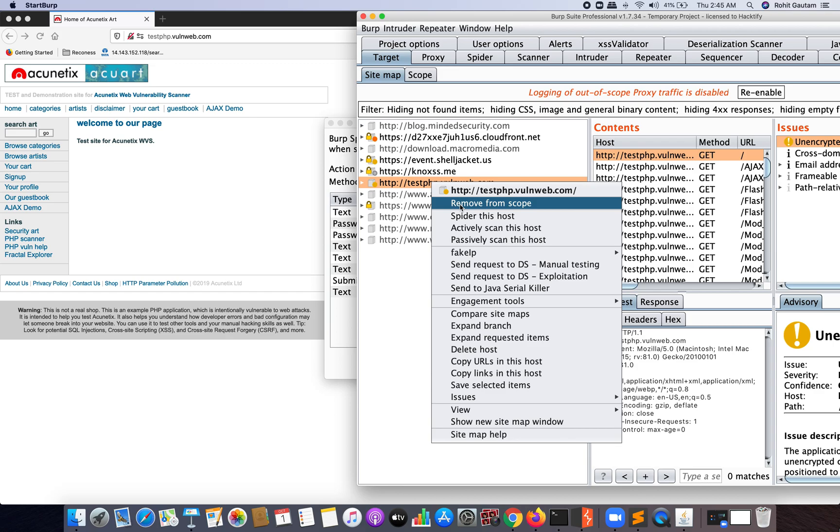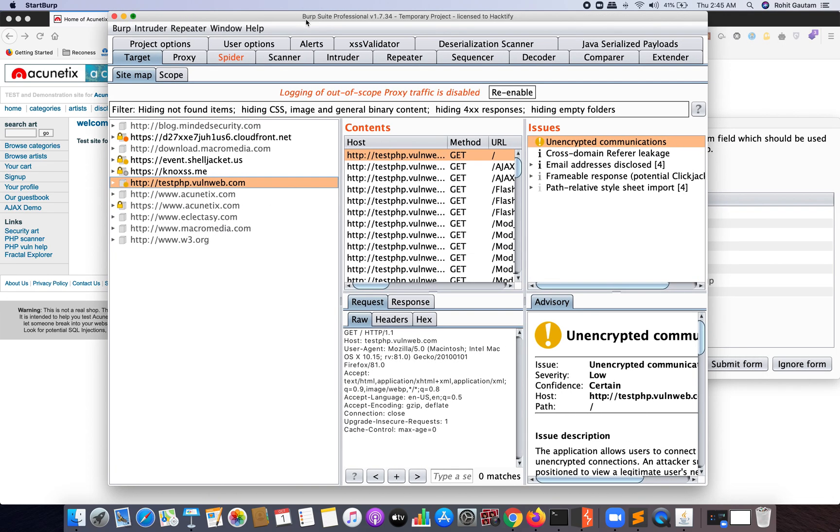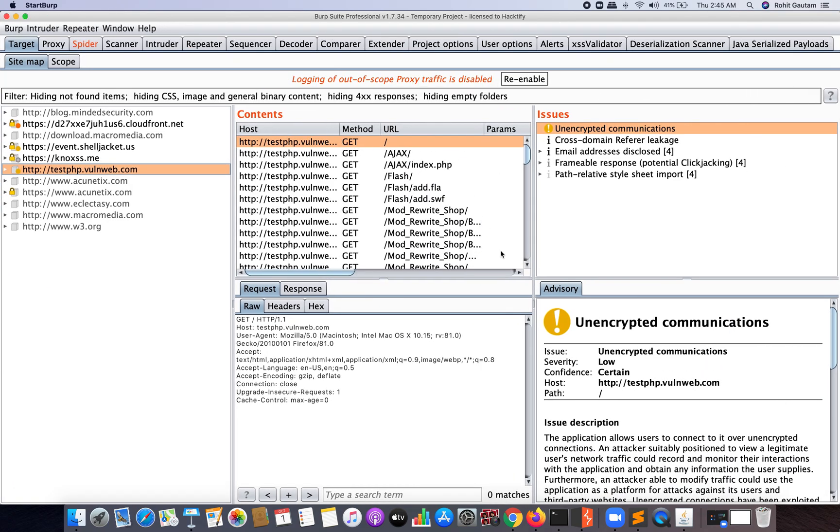Remember, whenever you are sending any target application for spidering, it will ask you to add to scope. As I've already done this, you can see now it's showing an option which is Remove from Scope. Once we've done this, I'm going to again send this to Spider just to crawl more endpoints so that we get more parameters and our scope gets increased.